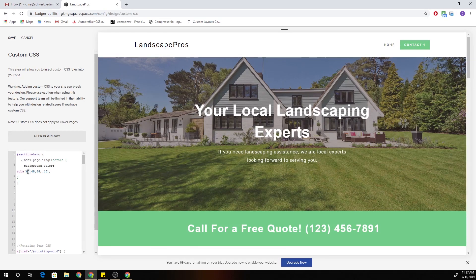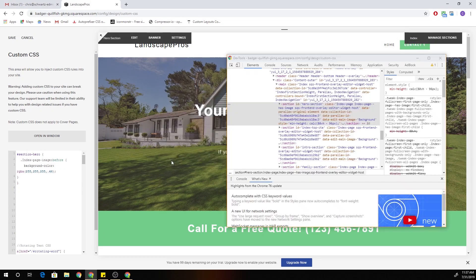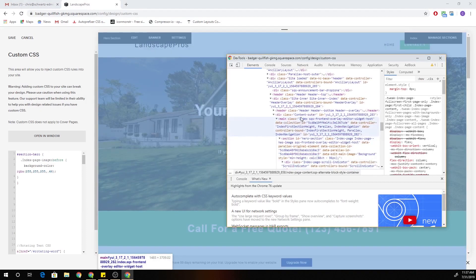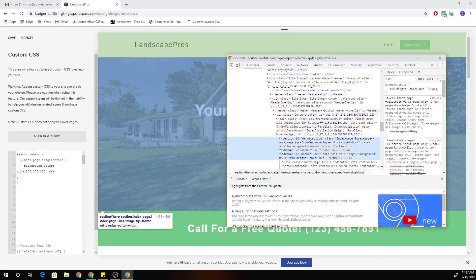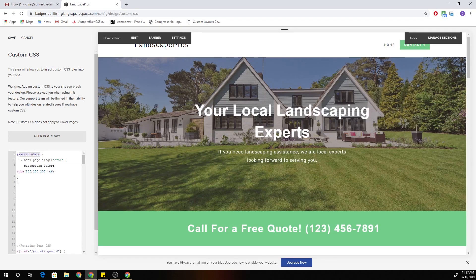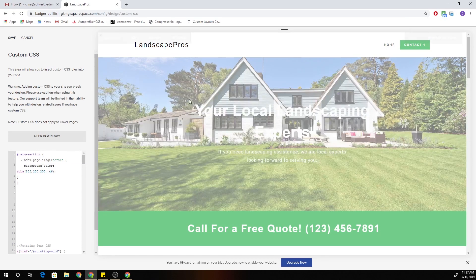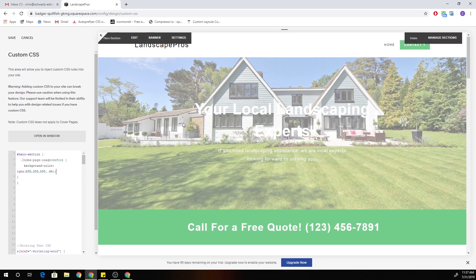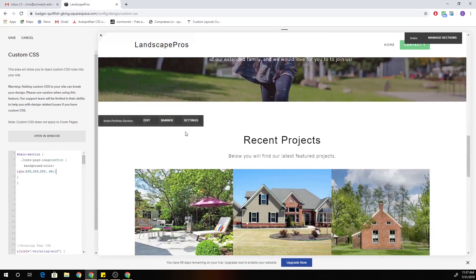So I can change any of these values now — I'll make it like a white overlay. I did notice I had the ID backwards, so just make sure you get your section ID correct — it's 'hero-dash-section.' There we go. So now I can add any color that I want, and it's only going to affect that one section.